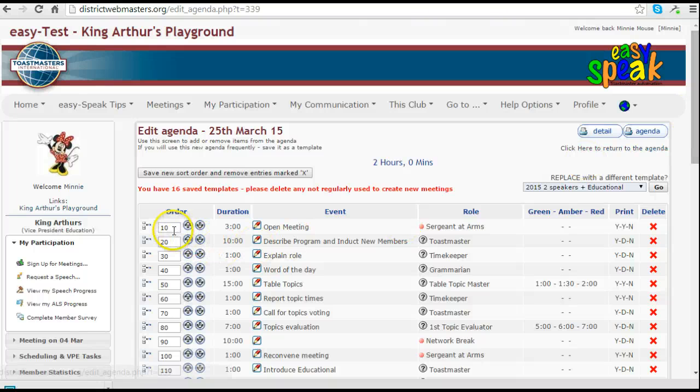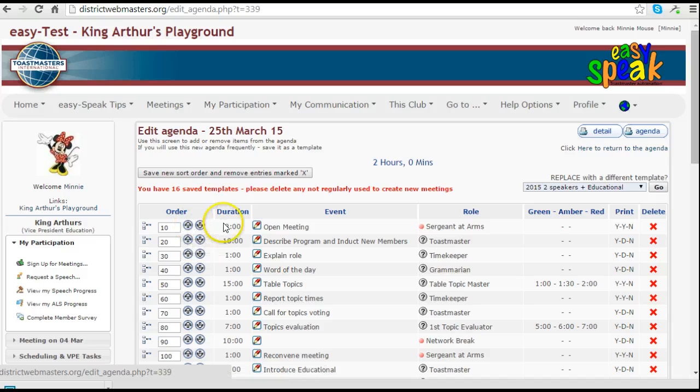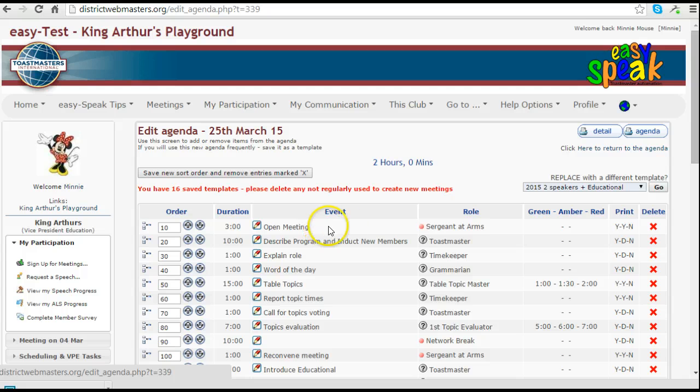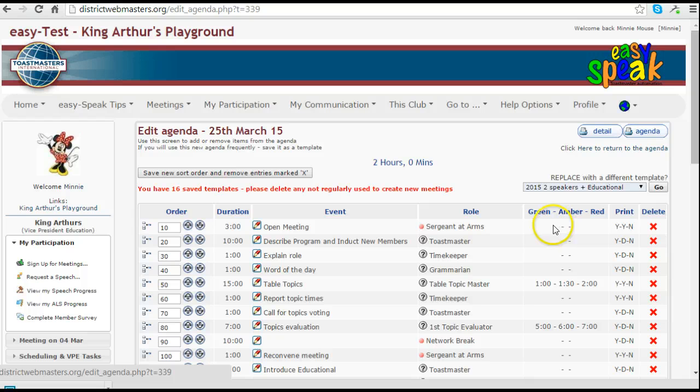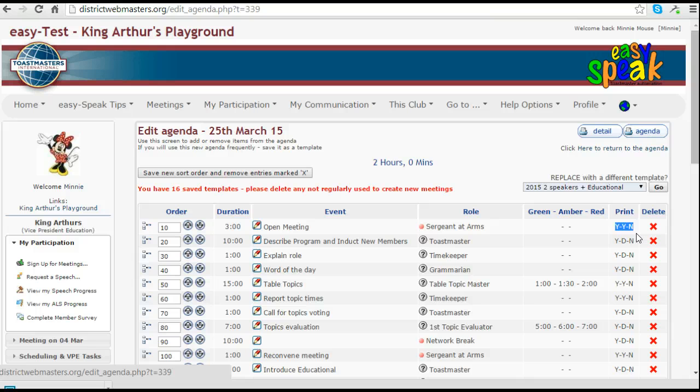The order in which each one is placed is shown here in the first column, the duration of that element, the name of the event, the role that it is done by, and the times, and the lighting for green, amber and red. This column for print will show you whether or not that's going to be printed on the agenda.